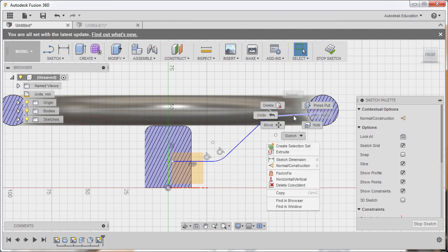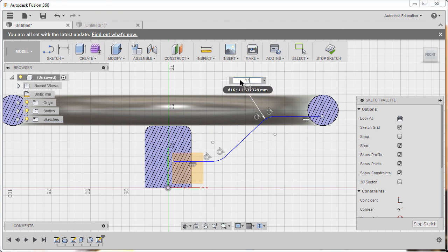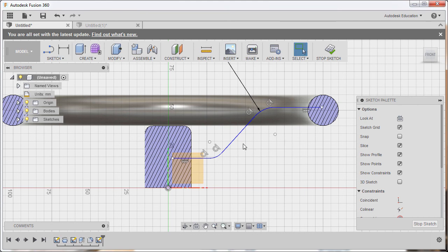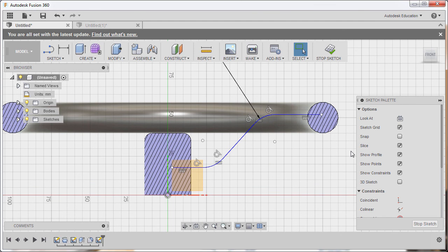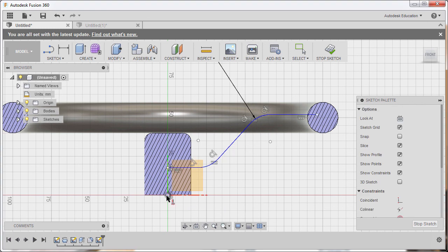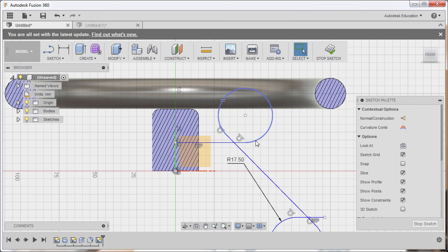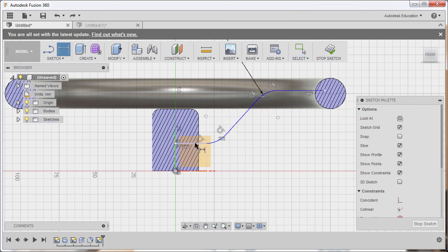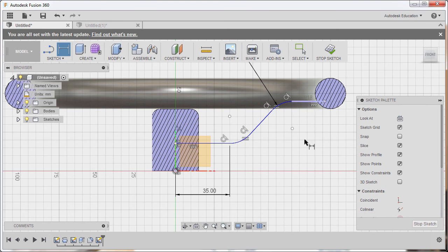Select the line, right-click, and select Horizontal/Vertical. Hit D for dimension, select the arc, drop the dimension, and key in 17.5. Hit Escape, then select both arcs, right-click, and select Equal. Go to Constraints again, select Horizontal/Vertical, and select the end point and origin to align them vertically. Hit D again, select the first line, drop the dimension, and key in 35. Select the second line, drop the dimension, and key in 25. Hit Escape.